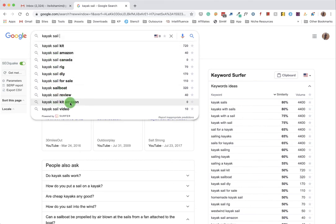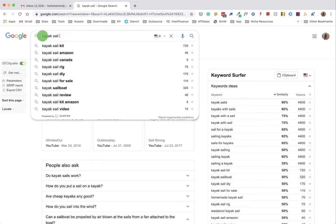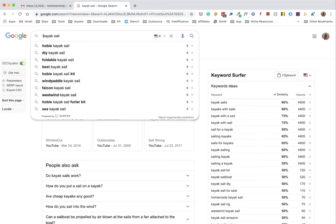That means kayak sail kit, kayak sail review, kayak sail video. And importantly, you can actually place your mouse here and add a space.